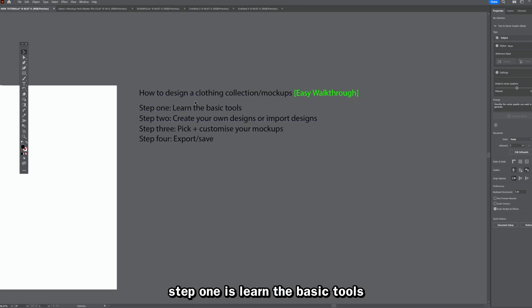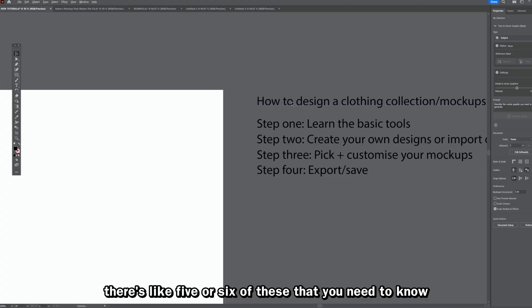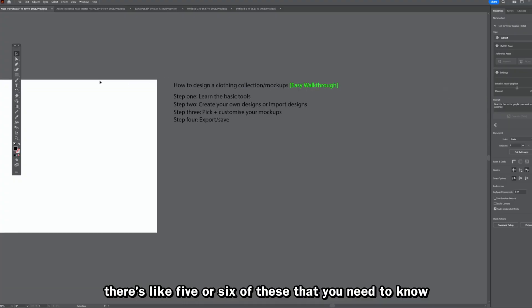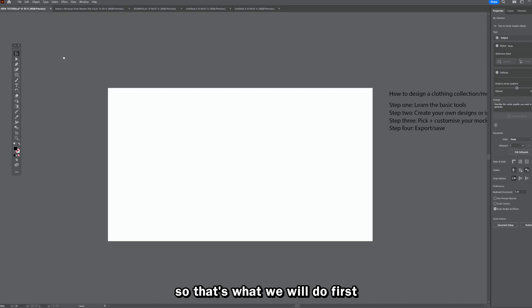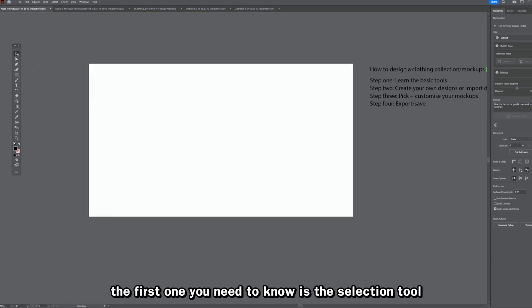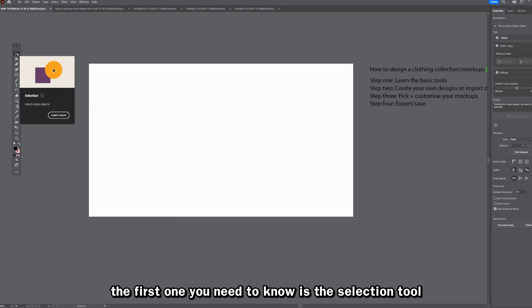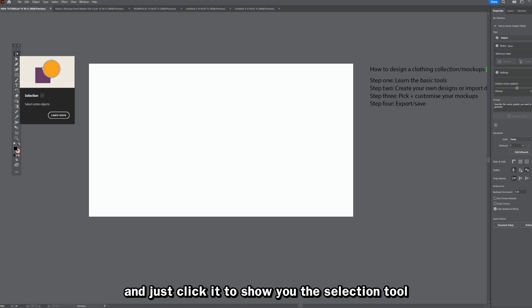Step one is to learn the basic tools. There are about five or six that you need to know, so that's what we'll cover first. The first one is the selection tool — you can just click it to activate it.